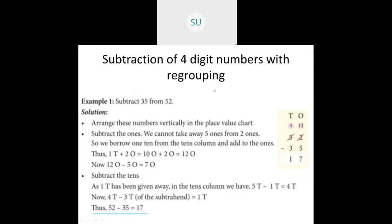Here we have taken an example: subtract 35 from 52. We write them in the place value chart, then start subtracting ones. 2 minus 5 — we cannot take away 5 ones from 2 ones. So we borrow 1 ten from the tens column and add to the ones: 10 ones plus 2 ones gives 12 ones. 12 ones minus 5 ones is 7 ones.